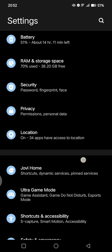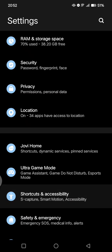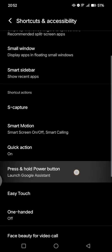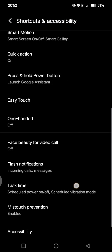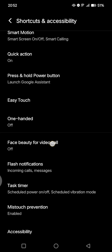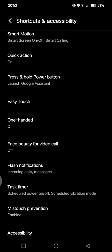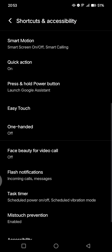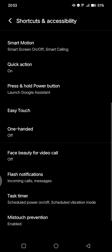until you find the Shortcuts and Accessibility. Tap on that, and if you scroll down again, there is this Face Beauty for Video Call. So just click on this because you can see that it's currently off.